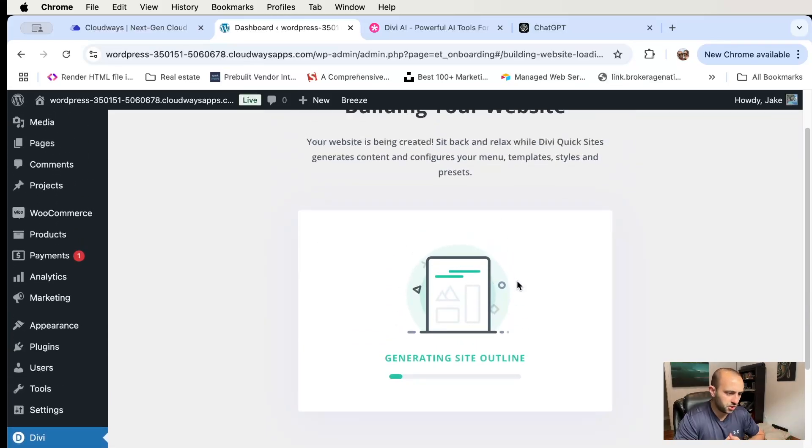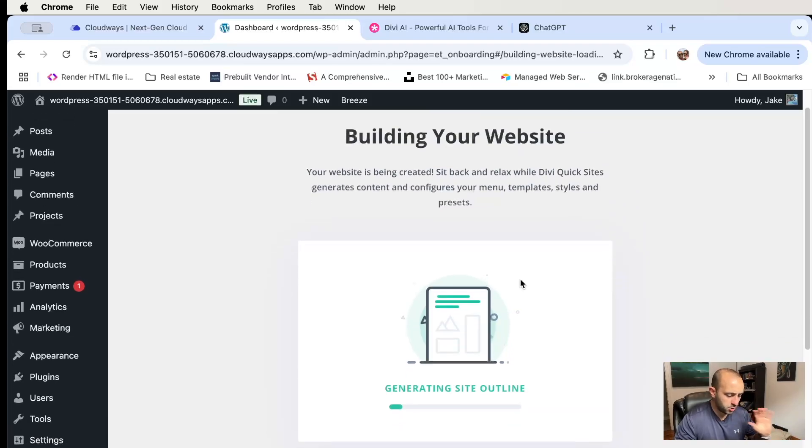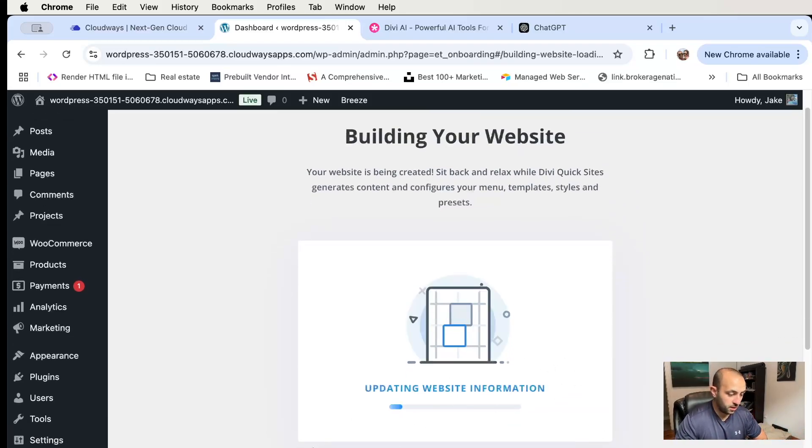So generate and publish the website and it's going to do its thing. It's going to take a couple of minutes, so let's come back when it's done — it actually doesn't take that long.